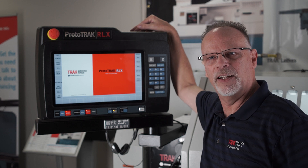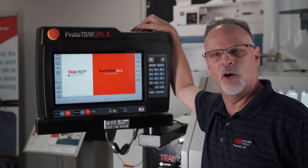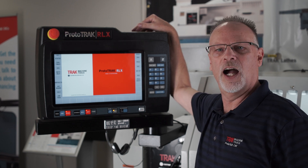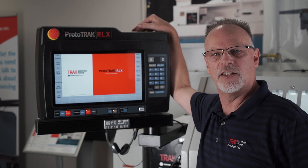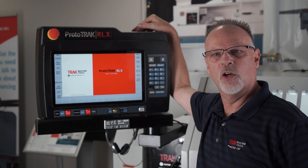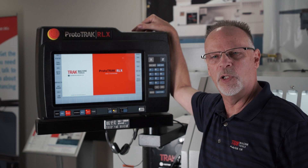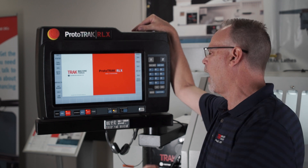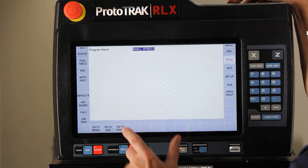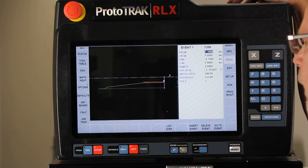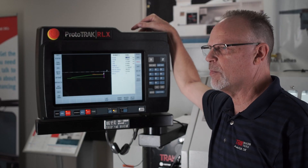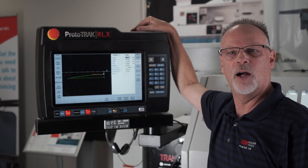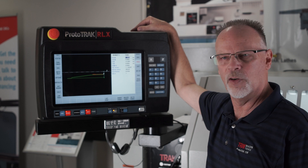Hey everybody, TrackingPat here. Today's video is going to show you how to use ListStep and also the other ways to maneuver around in your program. I've got an existing program in here — many of you have seen this before — it has approximately 10 or 12 events in it.